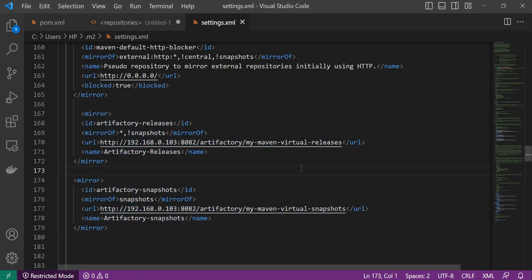In this video, we have seen how to configure the settings.xml to download artifacts from Artifactory URLs. We have also seen how to solve the 401 unauthorized issue and the blocked mirrors issue. We have also configured the settings.xml to download artifacts only from Artifactory URLs instead of external URLs. I hope this video is helpful. If you like the video, please like, share, and subscribe. Thanks a lot for watching.